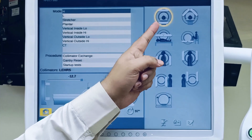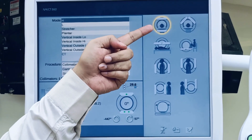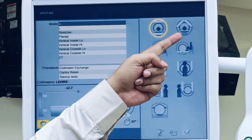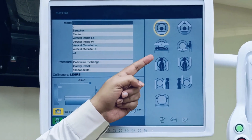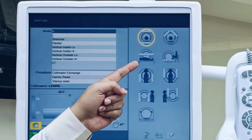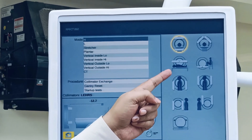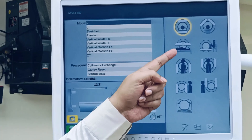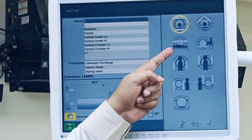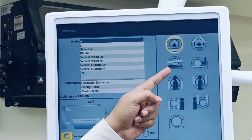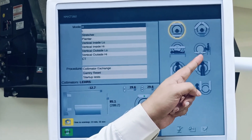These are the graphical presentations of the different gantry modes. Currently it is in H mode. This one is the L mode, and this one is the stretcher mode. If you want to scan a patient directly on the stretcher without transferring them to the table, this is done for ICU patients who cannot be shifted to the machine bed.